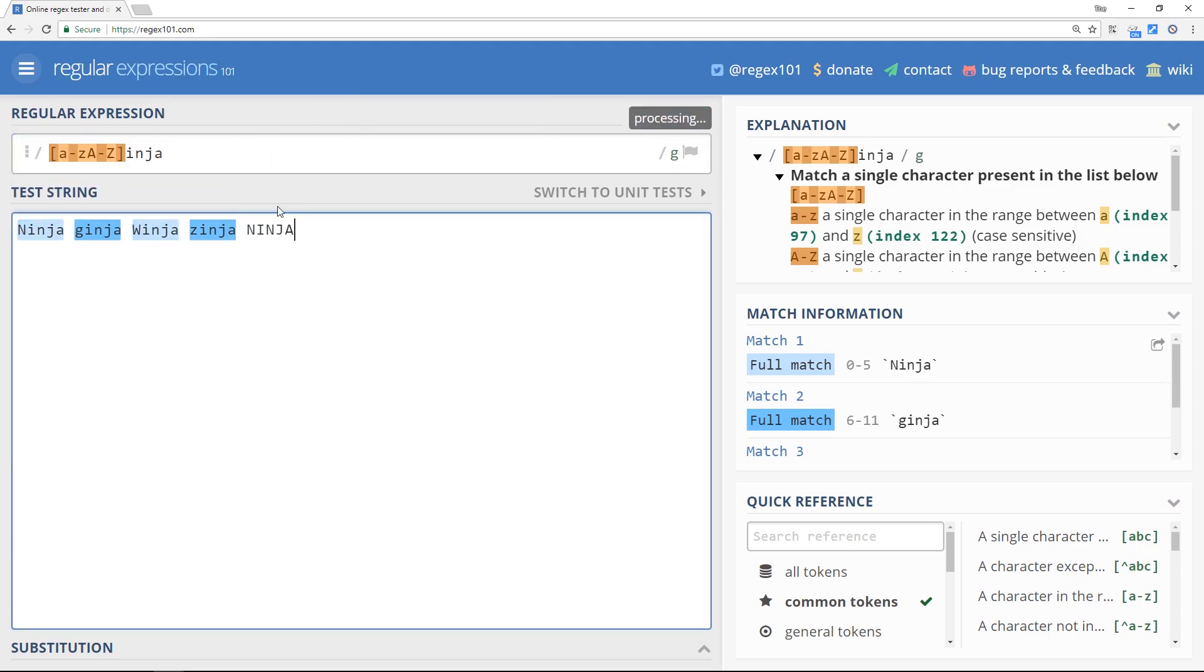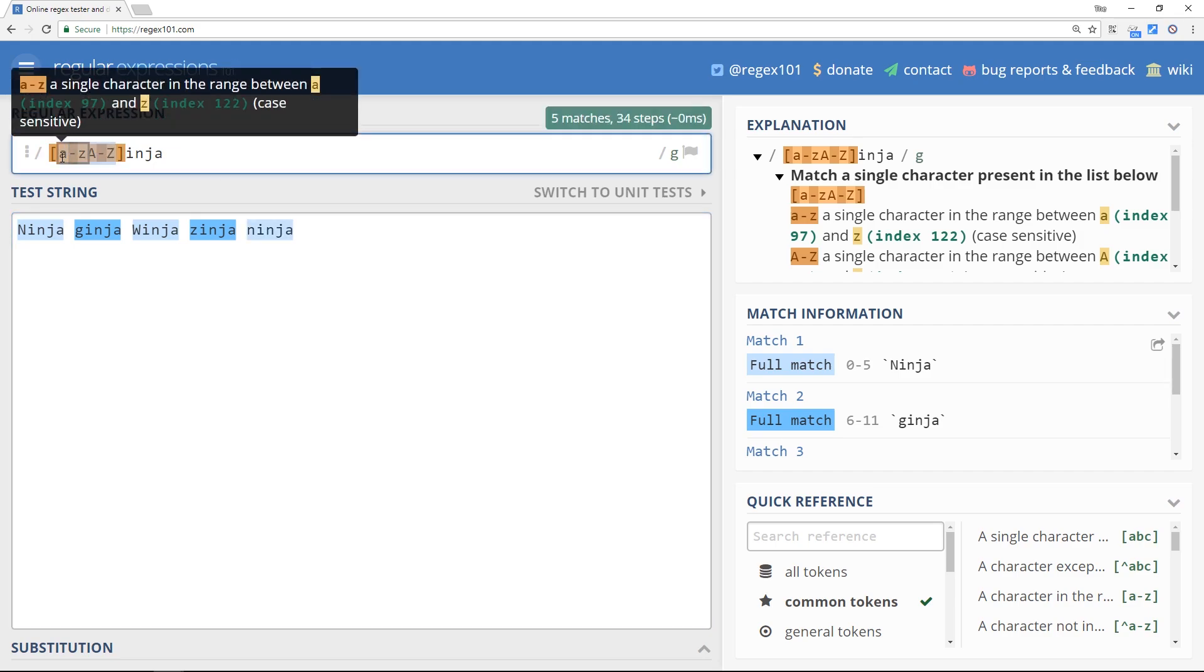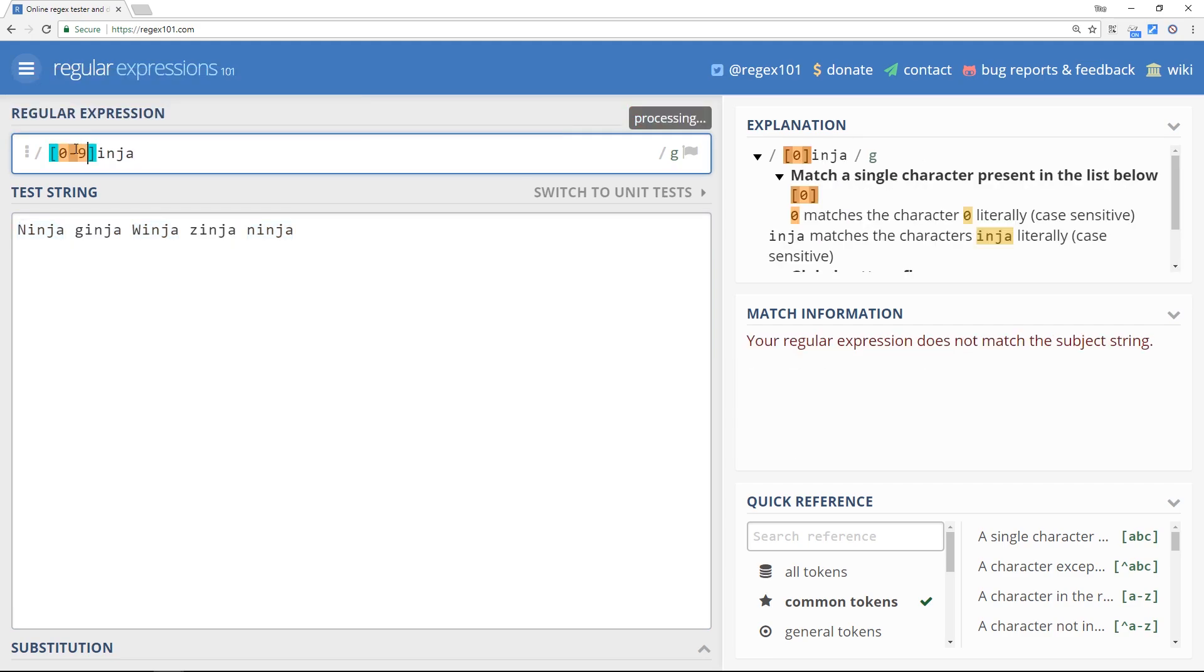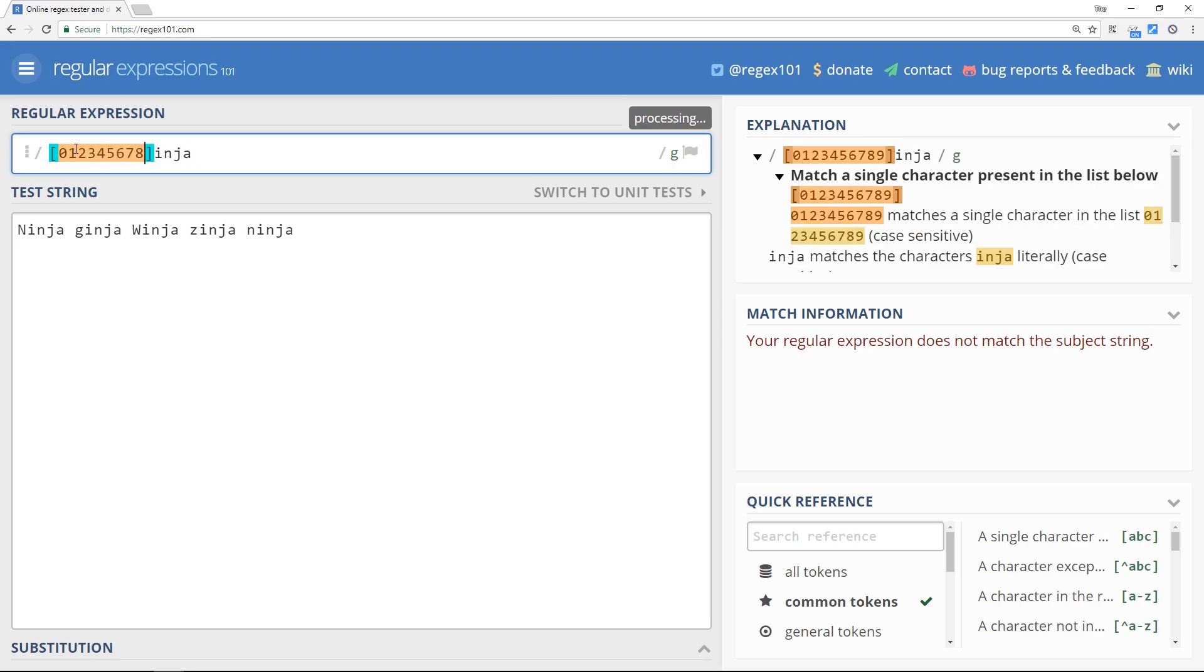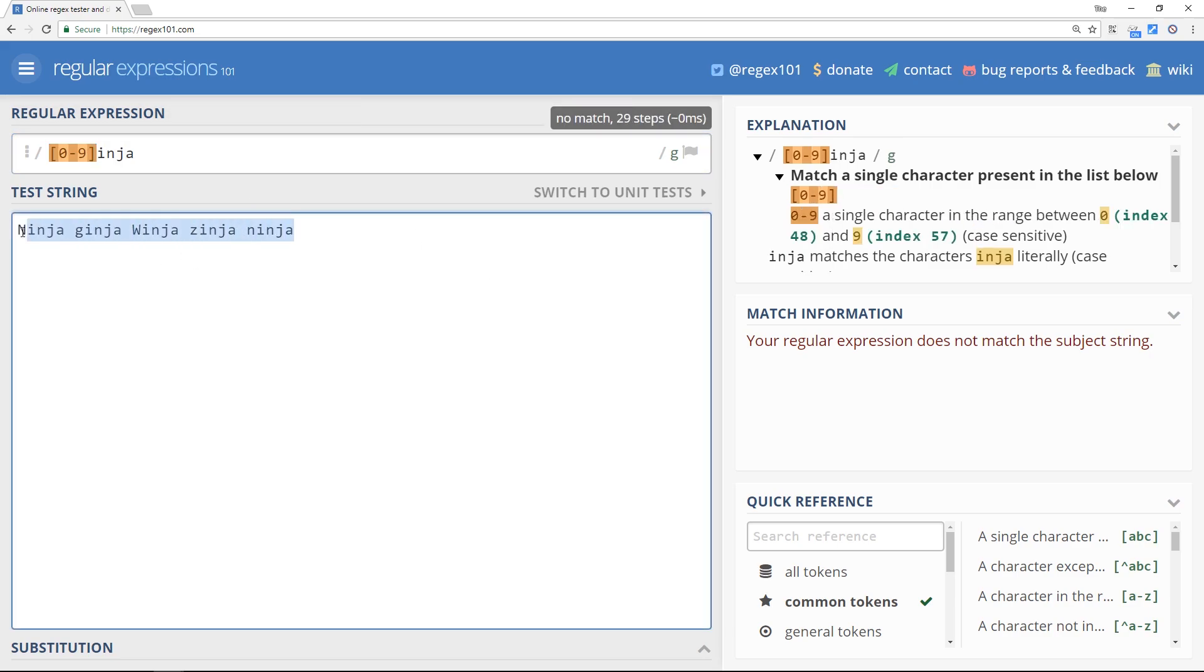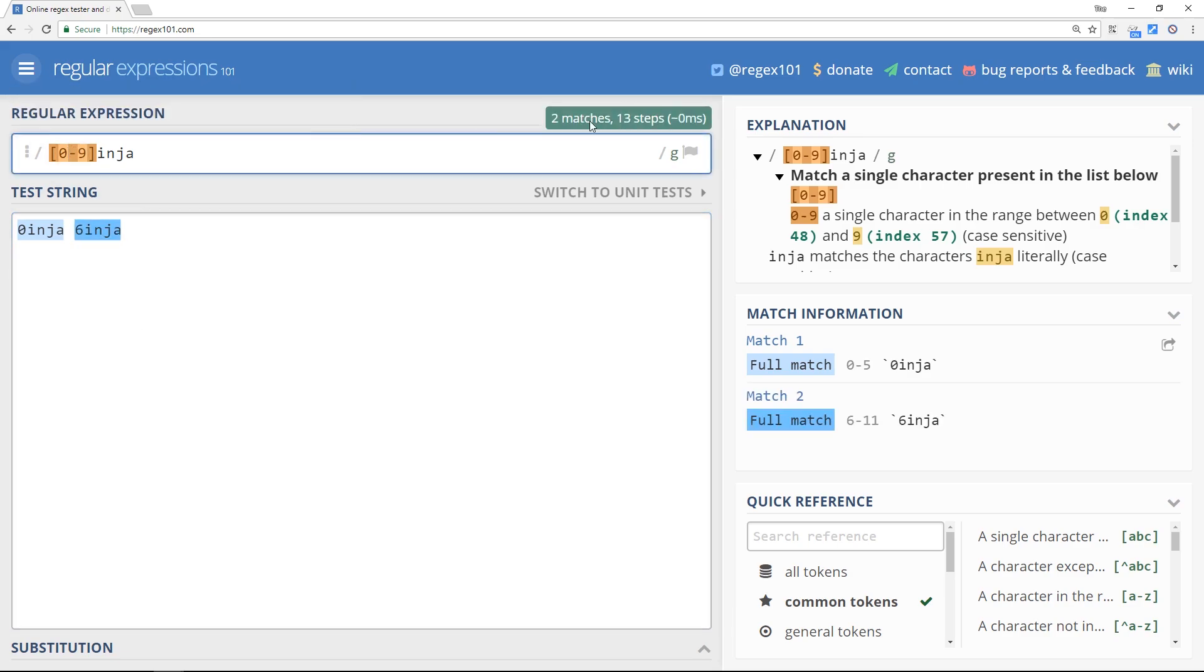All right then, now as well as letters we can also do numbers. So let's delete these and we could do naught to nine, so that would be the same as writing out naught one two three four five six seven eight nine. But instead of writing all of that we can just do a range zero to nine. If we delete all these and say zero or six, they both match. And again we could do it from five to nine and now this matches but this one doesn't because we're not going from zero anymore, we're going from five.